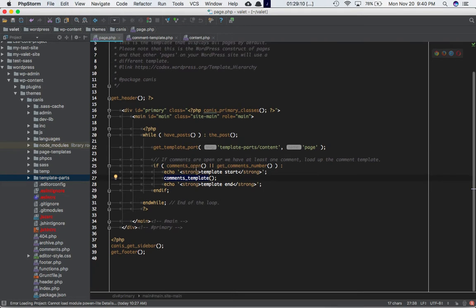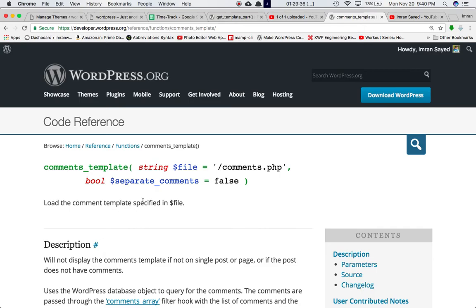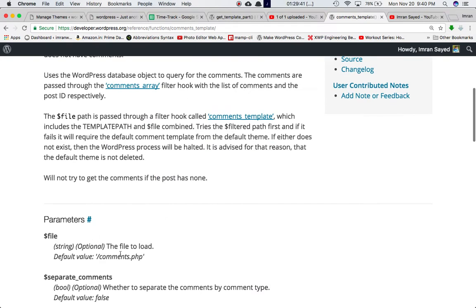Here I'm checking the comments_open() function and get_comment_number(). If either of these is true — meaning if there are comments for the post — then go ahead and use the comments_template() function to include the comments.php file or a user-given file. Since I haven't specified any parameter here, it's just going to include comments.php by default.